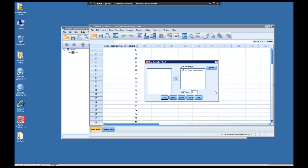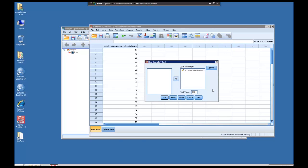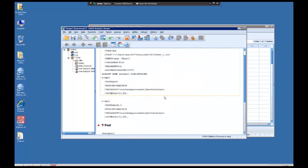Now the test value box is the box where we put the value we want to run the t-test against. And that again was five feet nine point five inches, which works out in just inches to sixty-nine point five. So I'm going to type that here and what it's going to do is compare my sample to sixty-nine point five. So I'm going to click OK.